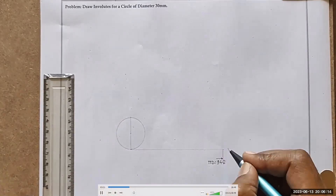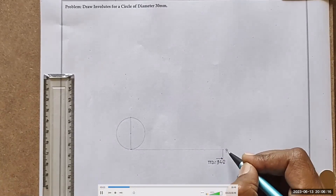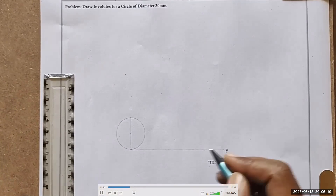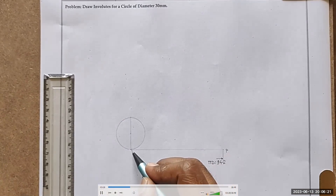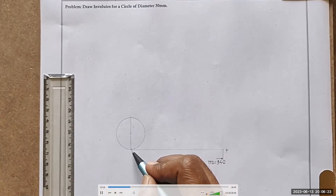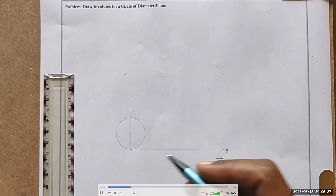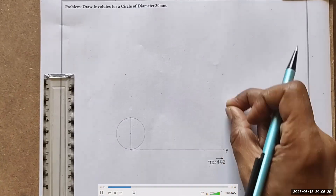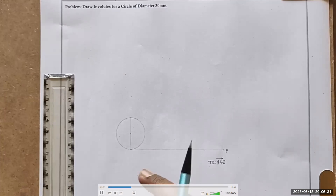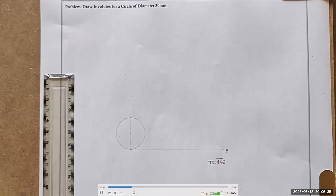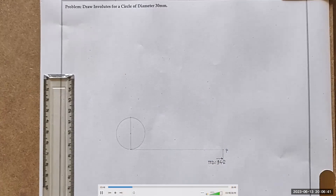This is our inelastic string, with end P on one side and the second end fixed to our diameter line. Now we have to wind this string onto this circle. But the problem is that the circle doesn't have any sharp corner area. So how to get the exact position? We will divide this circle into equal 8 divisions.